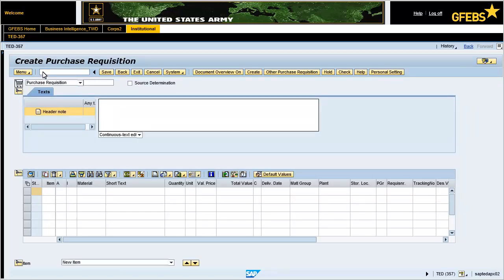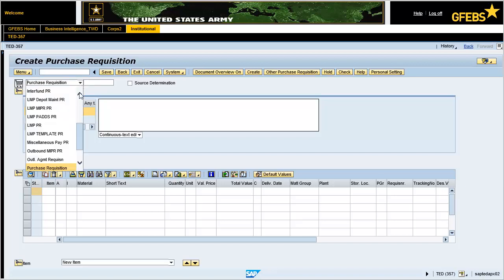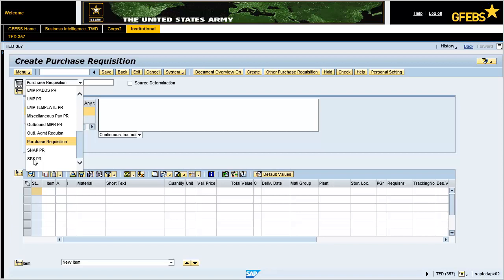Click on the Document Type drop-down menu and select SPS PR. Note: it is very important to select the proper PR document. Each type of requisition has specific requirements to complete the document. For example, an SPS purchase requisition requires routing through the contracting office and interface with the DOD standard procurement system.